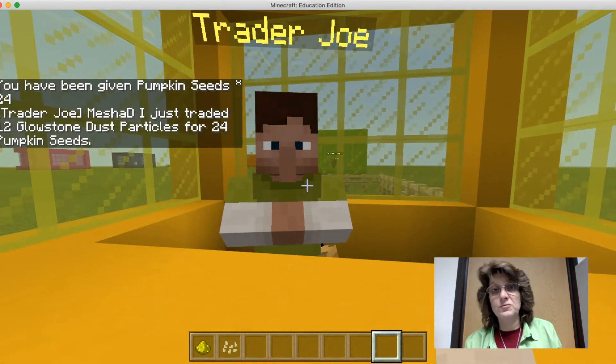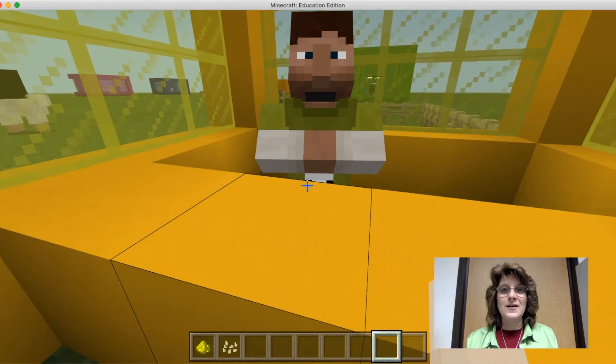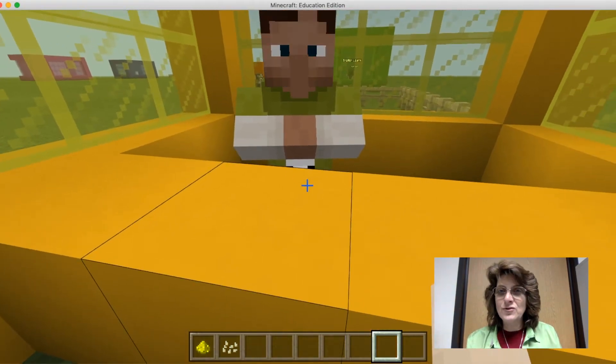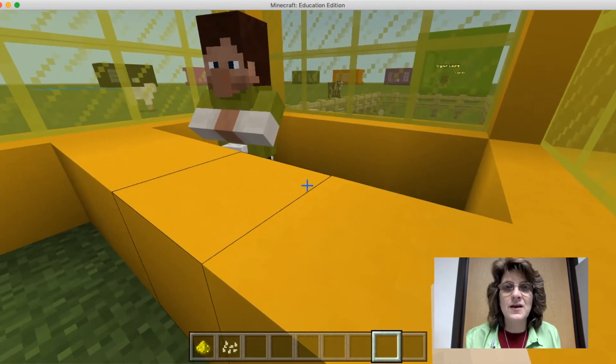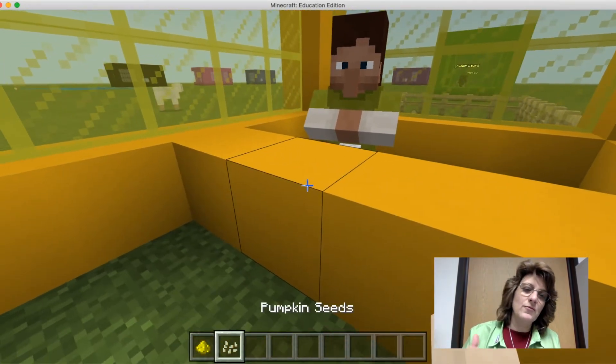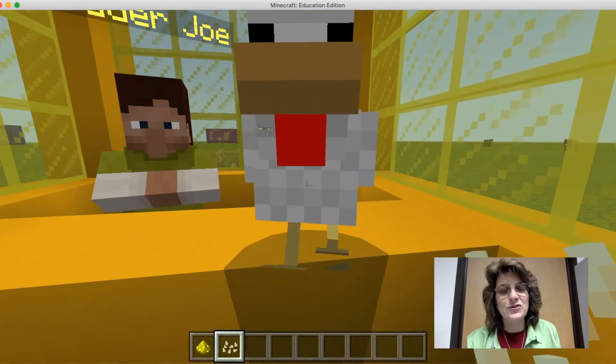I'm going to use those pumpkin seeds to feed the chickens. I click the spawn chicken button and now I have two chickens. I'm going to feed them and they're going to love me forever — just so awesome.